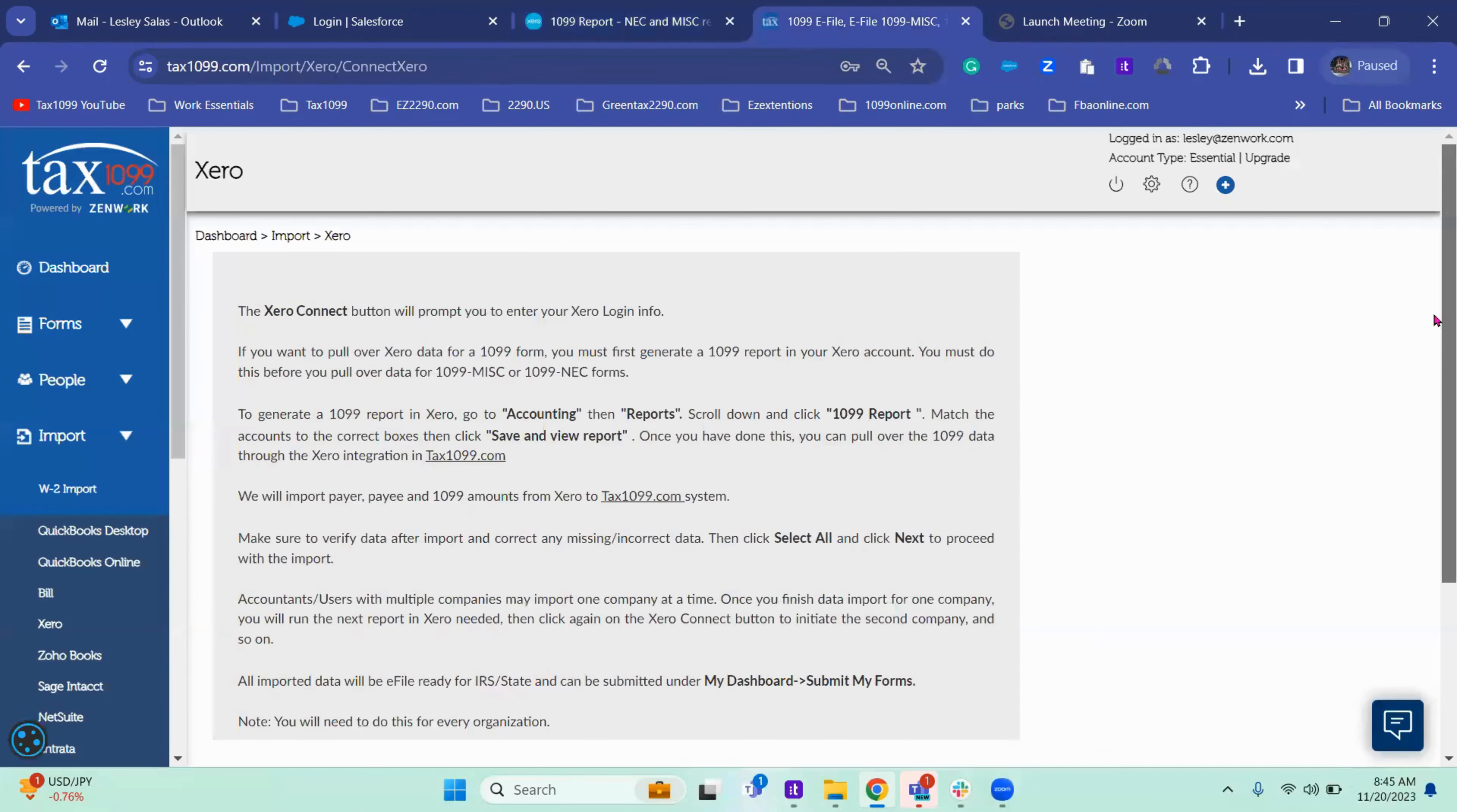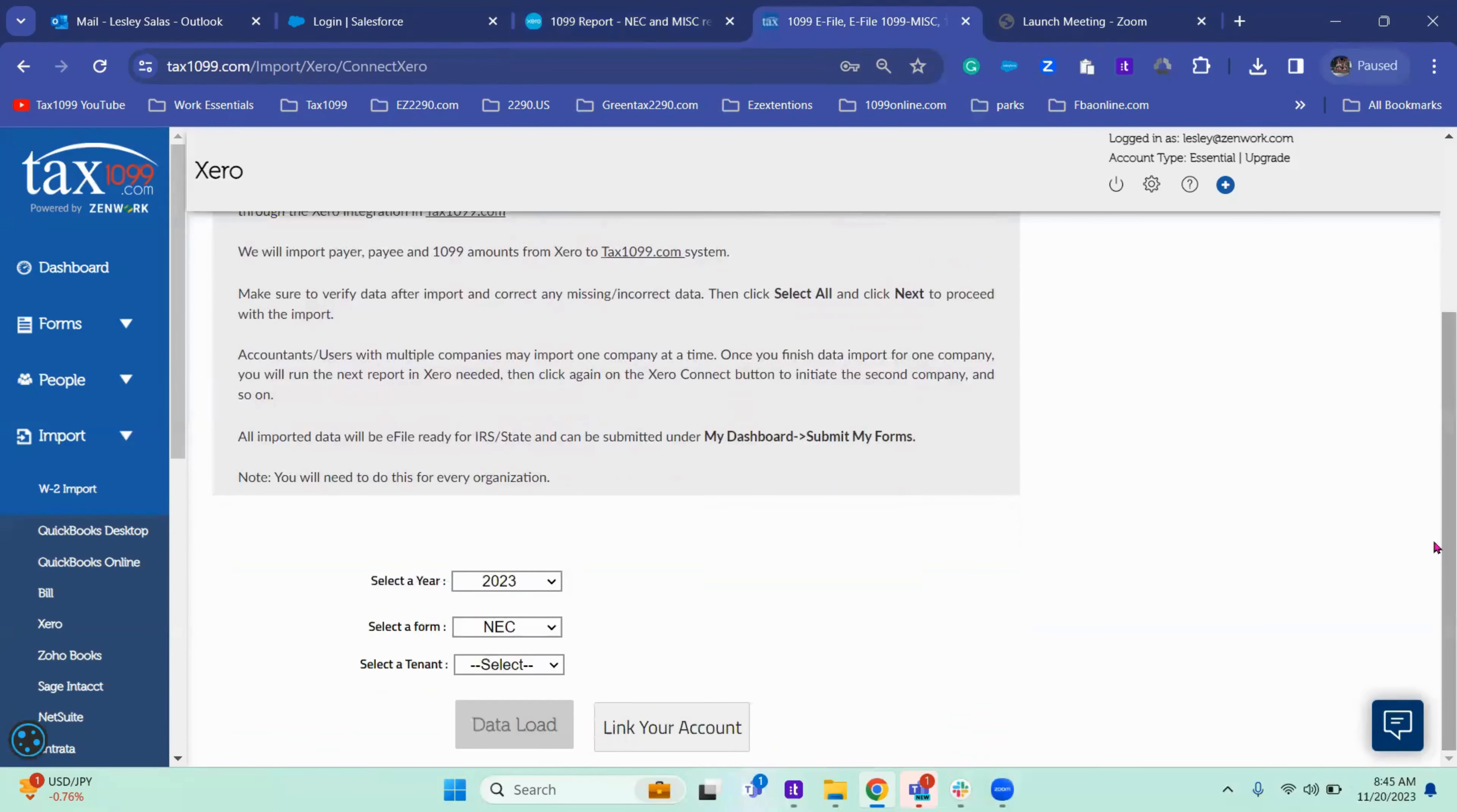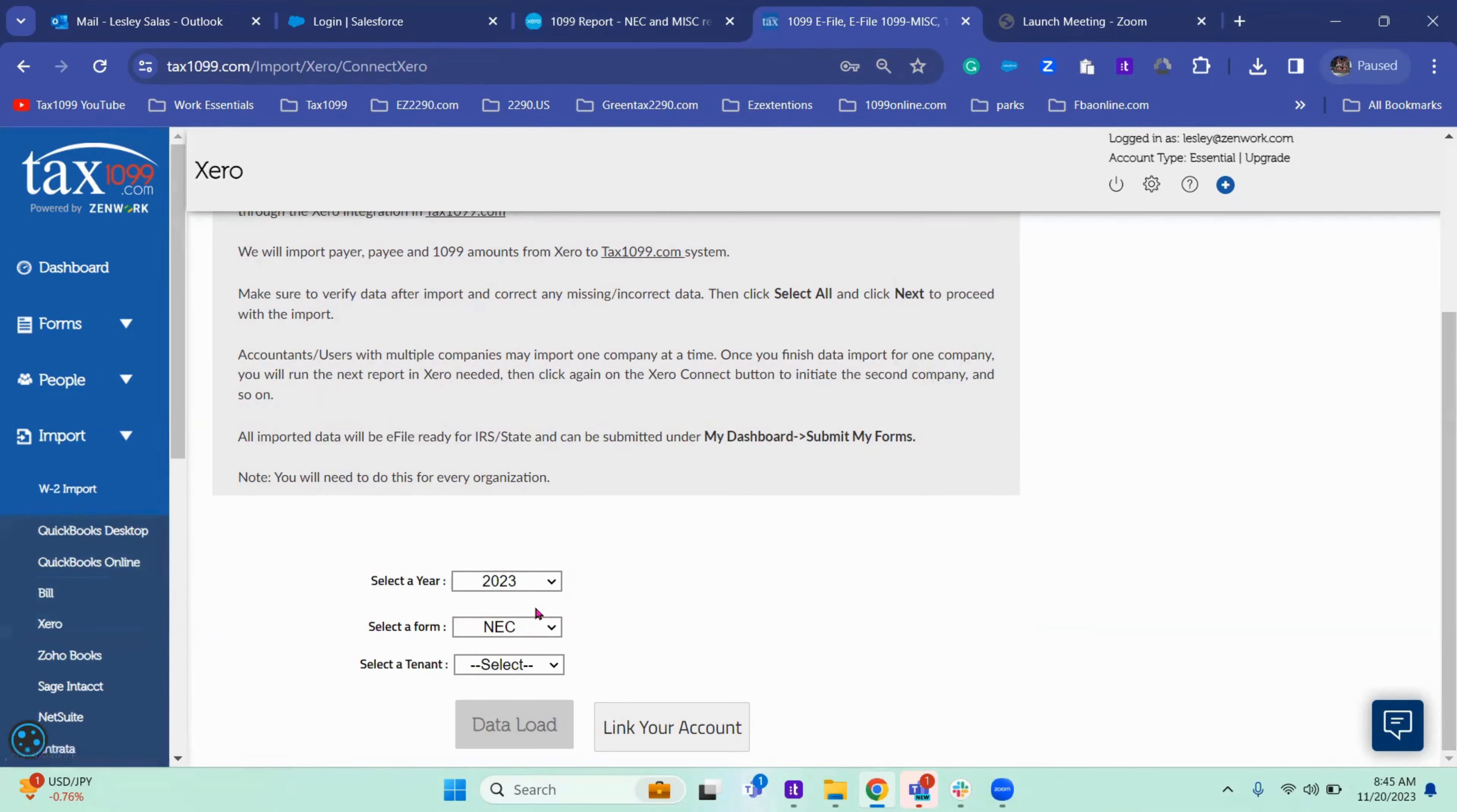Remember we're in the Xero location from going to import to Xero. So you're going to click link your account.